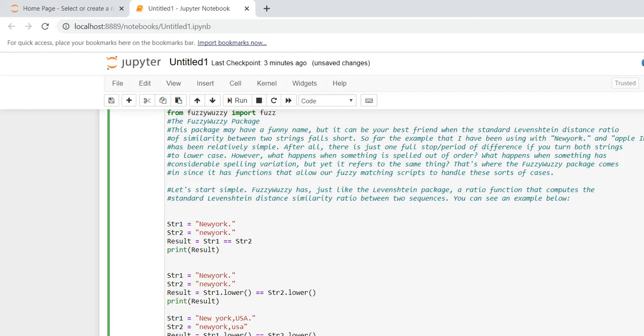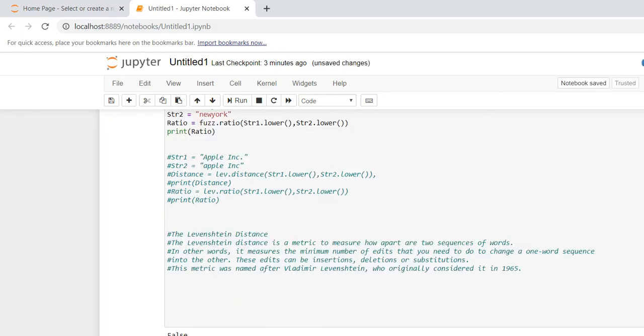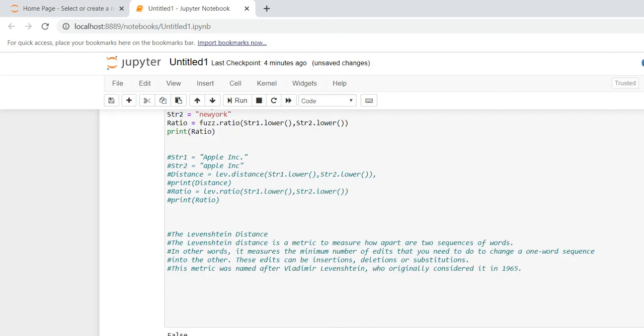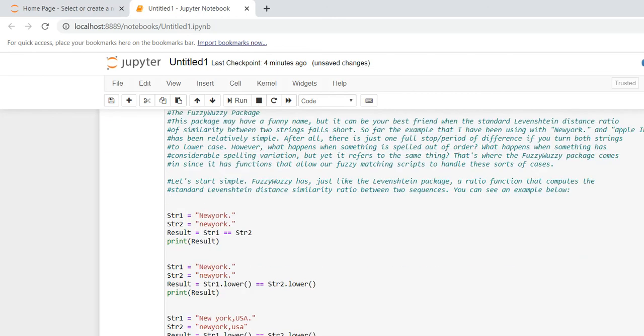The strings are not matching, so the result is coming as false. But when we see those two strings, the only variation is uppercase and lowercase. Now I'm converting string one to lower and string two as lower and I will run on it - it's showing true.